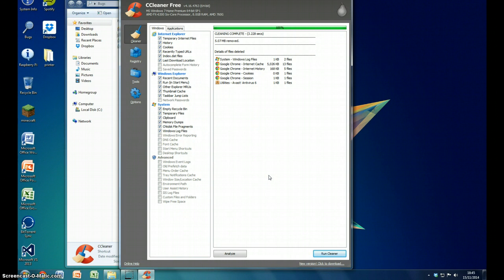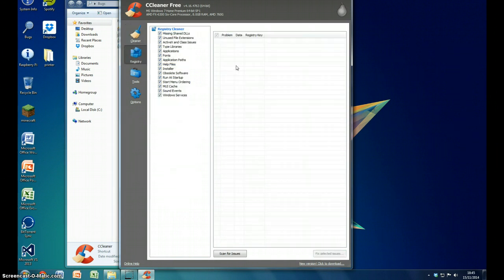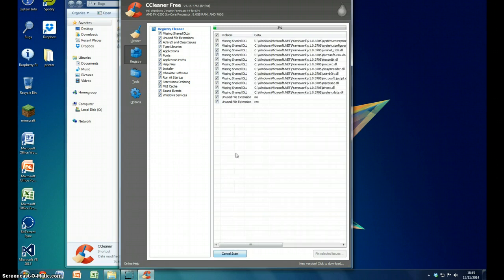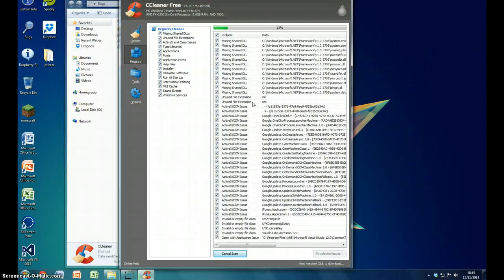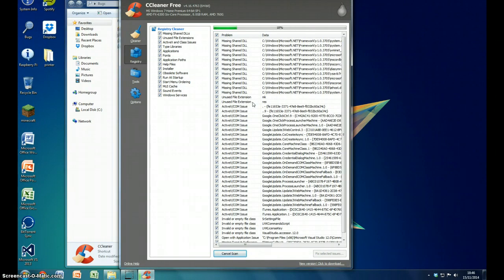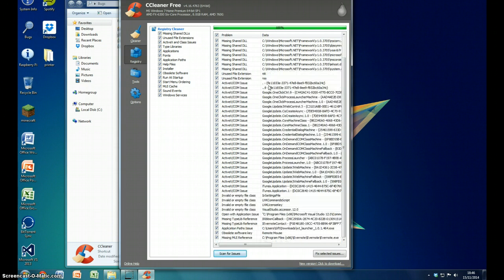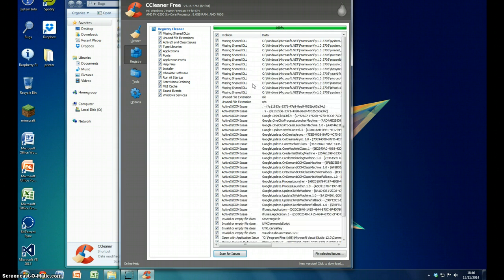But there are some hidden features of CCleaner, such as Registry. You may have not known that, so you can scan for issues. I've already done this a couple of days ago, but when you're deleting things and changing programs, the registry is still left. So if you make the effort to go into this and check out your registry, it could speed up your computer quite significantly.